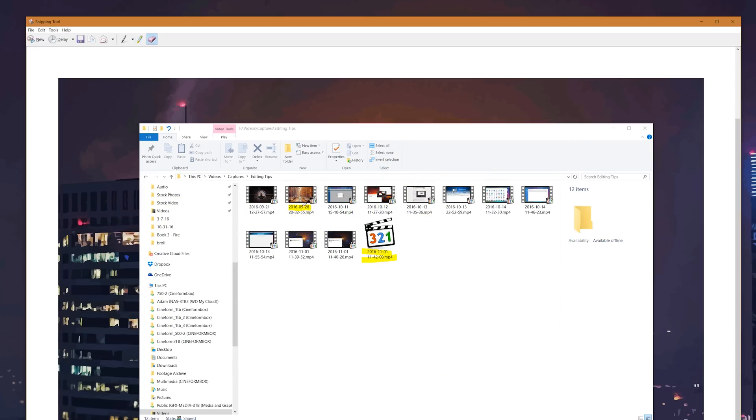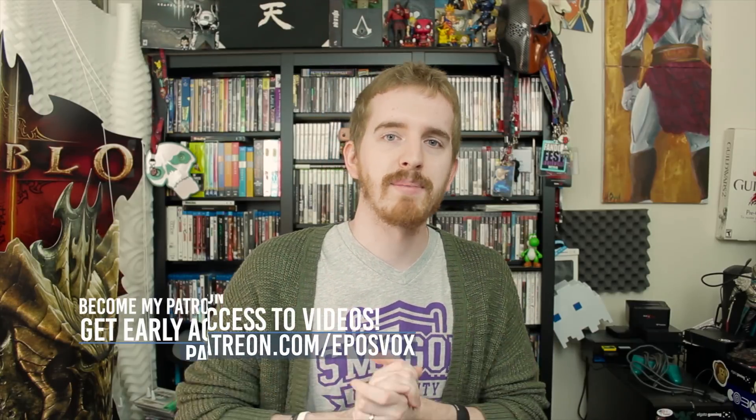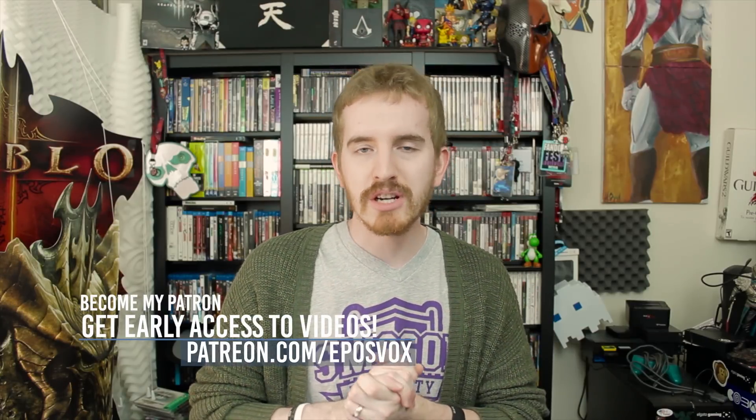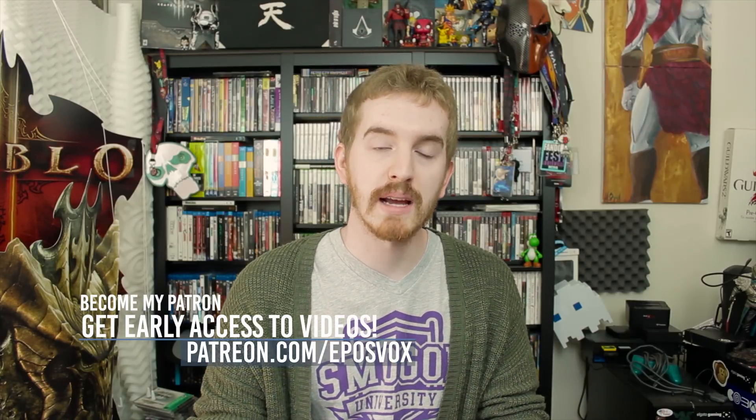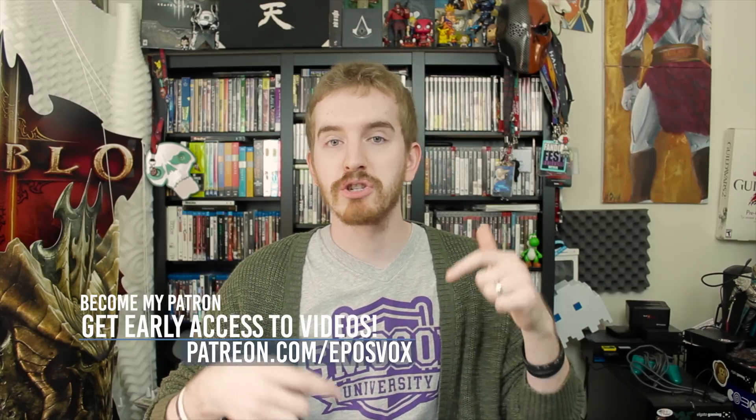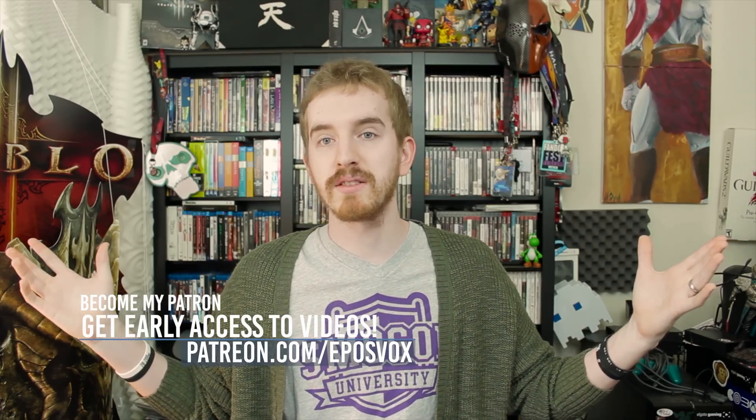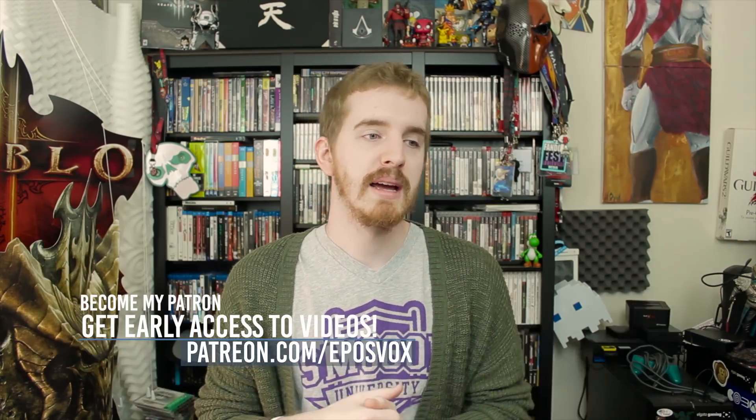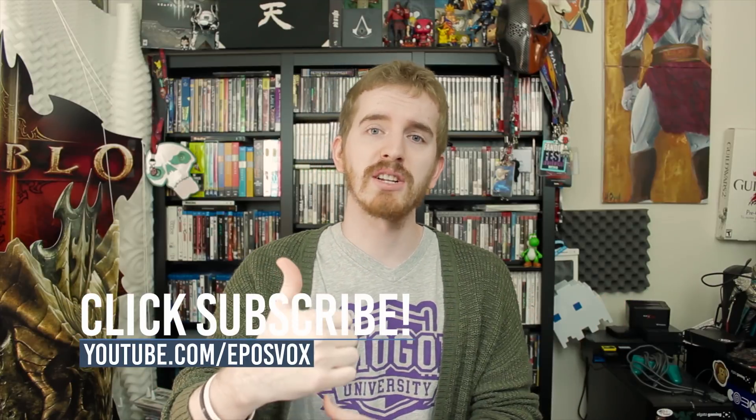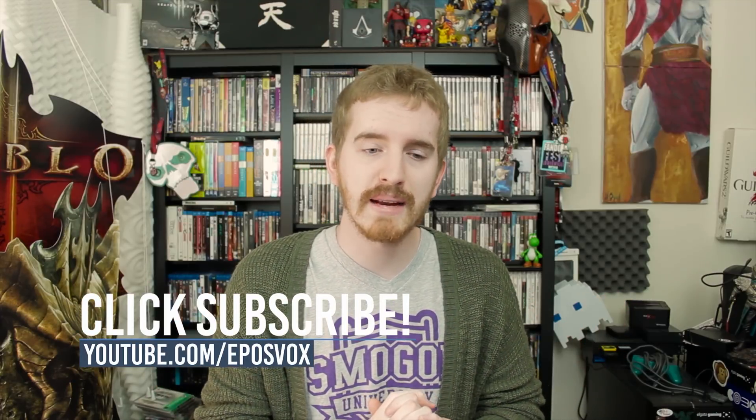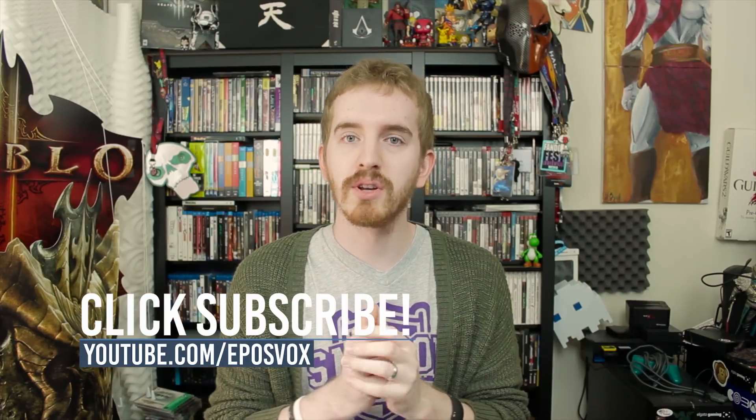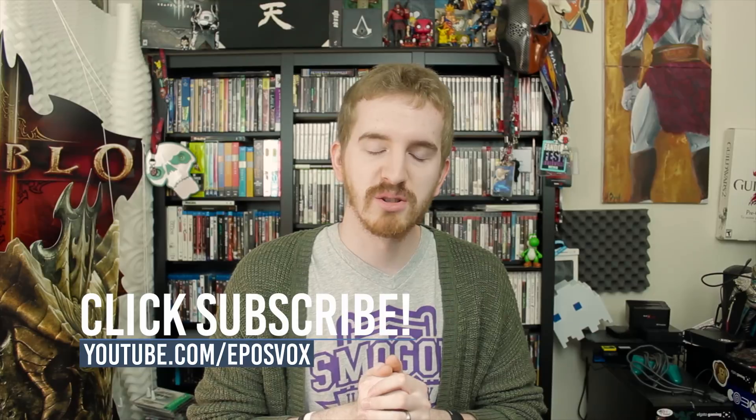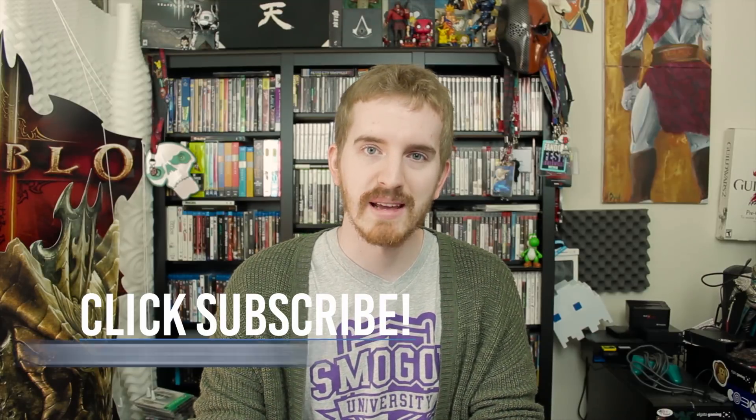And these are the top three screenshot programs that are absolutely free. There are some paid ones like Snagit that I could take a look at at some point, but these are the top three free screenshot programs for Windows that I think you should take a look at. Links to all of them will be in the description below. Of course, this video is not sponsored by anyone except myself. This video is sponsored by EposVox. I do hope you enjoyed. If you did, smash the like button, get subscribed for more awesome tech videos, share the video if you know anyone who's looking for a screenshot tool, and I will catch you in the next video.